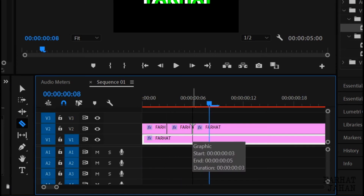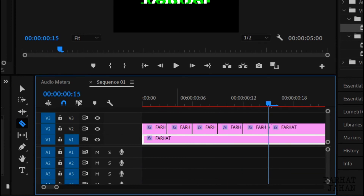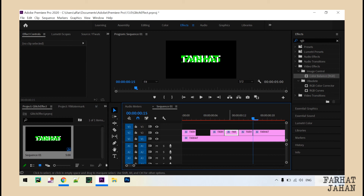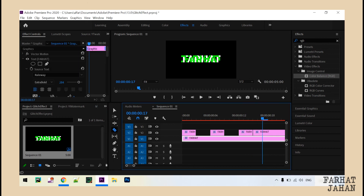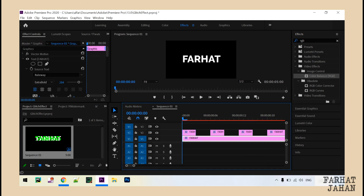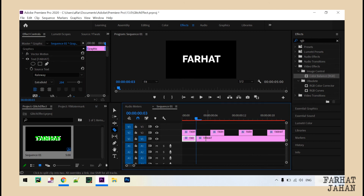Repeat this for the rest depending on the duration you want. Now select and delete the alternative frames by clicking the delete key from the keyboard. Then make the same cut on the first text layer and here also delete the alternative frames the same way.